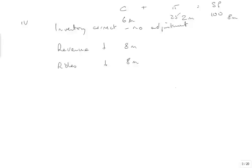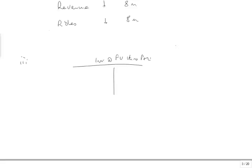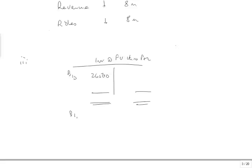Point number 3: The investments at fair value through profit or loss had a fair value of 28. There were no purchases or sales. Let's do a T account. Investments at fair value through profit or loss, according to the question, was 26,500. We want it to be brought down 28,000. So carry down 28,000, therefore income statement is going to be credited with 1,500. That's point number 3.